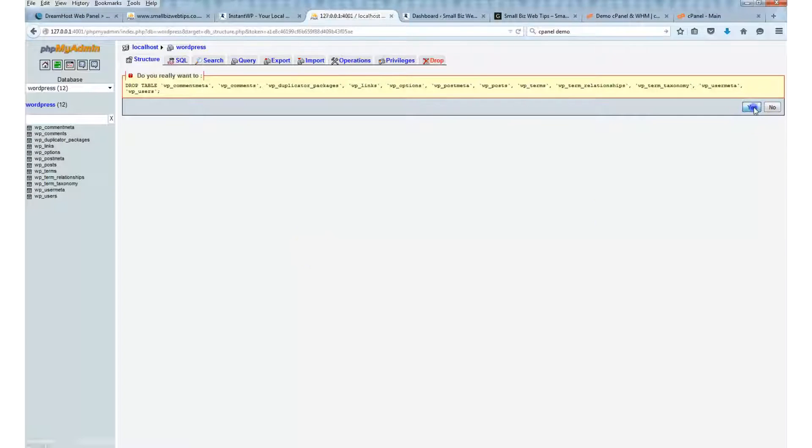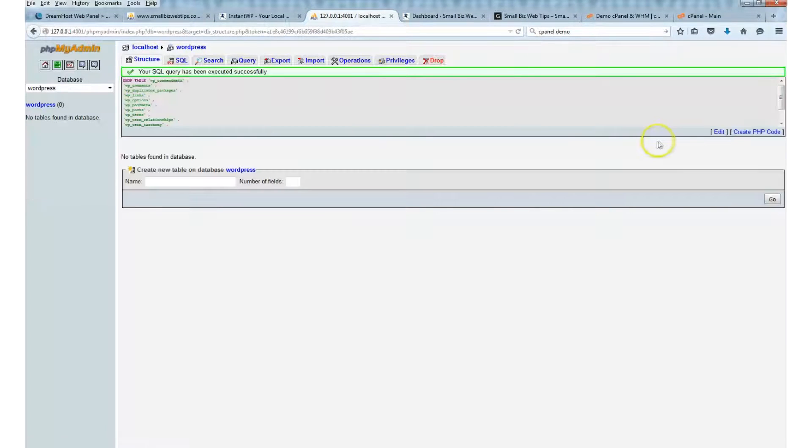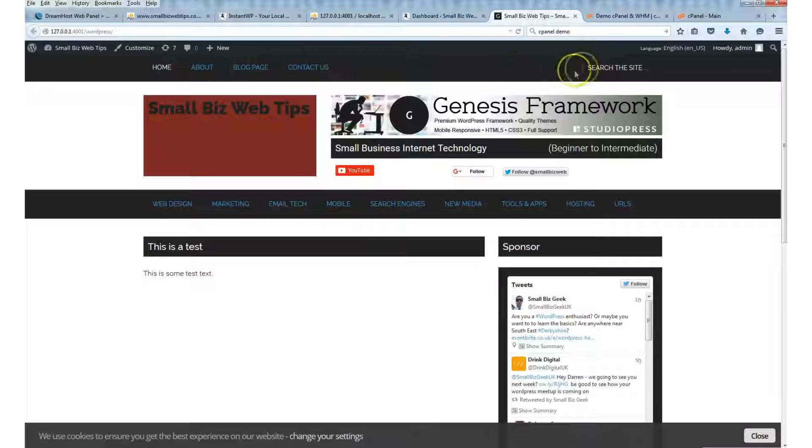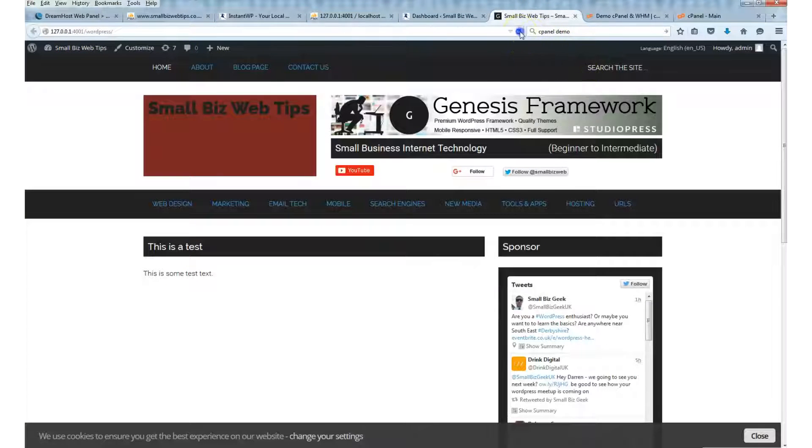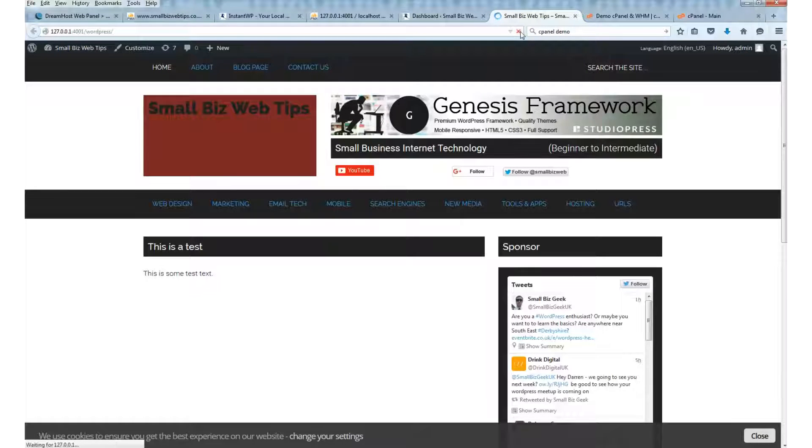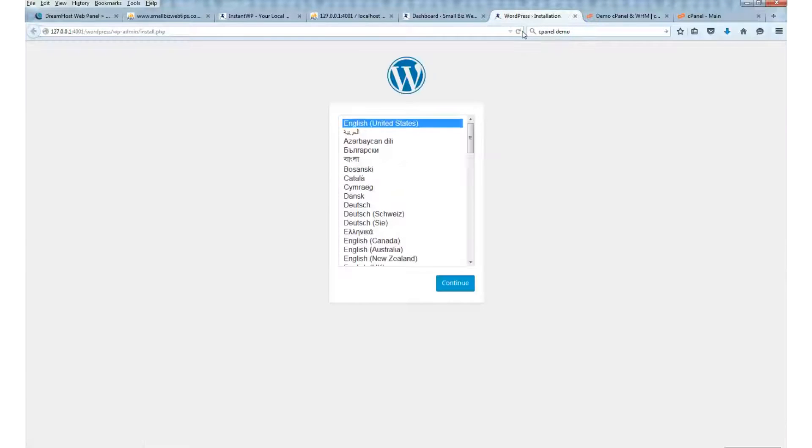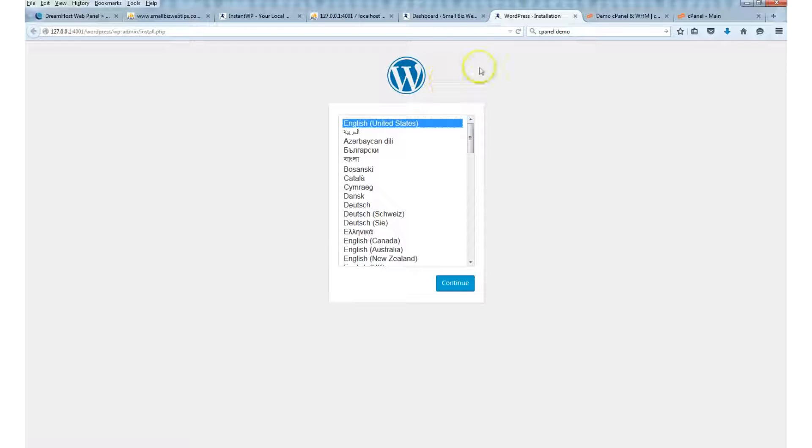Now when I come back to the website and click refresh... oh there we go. It's just reset basically, and it thinks that WordPress isn't installed.